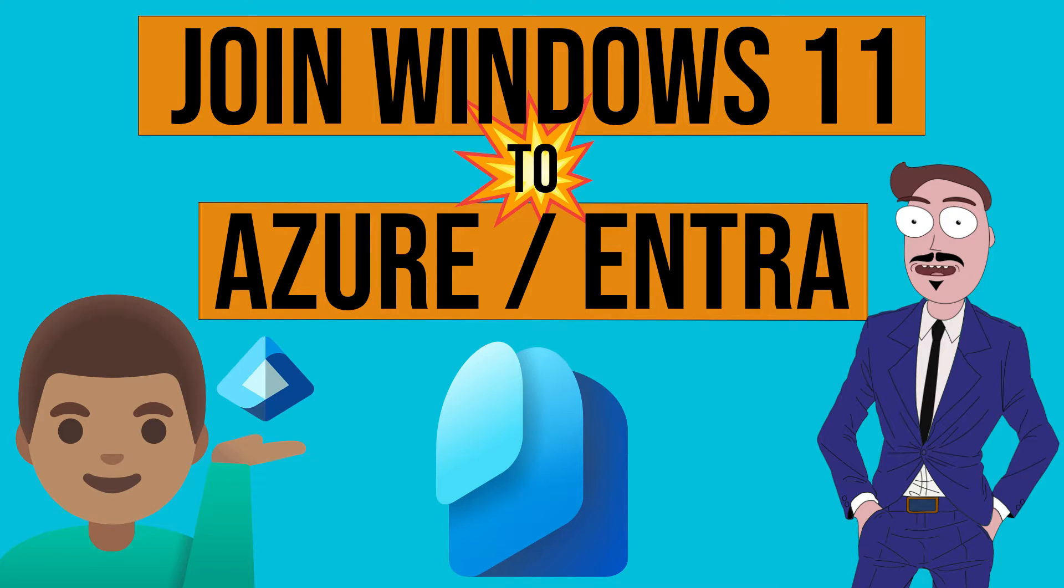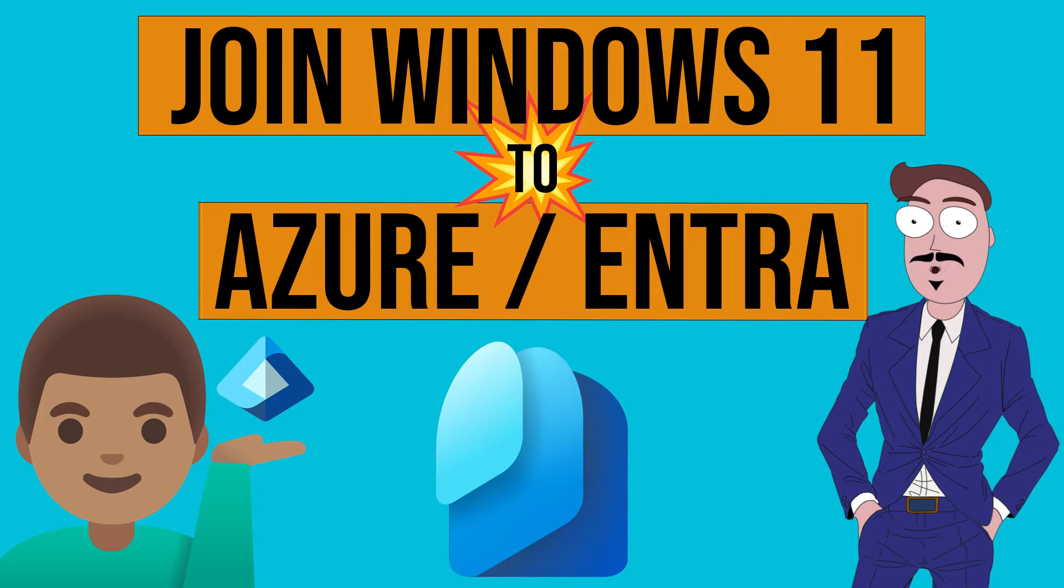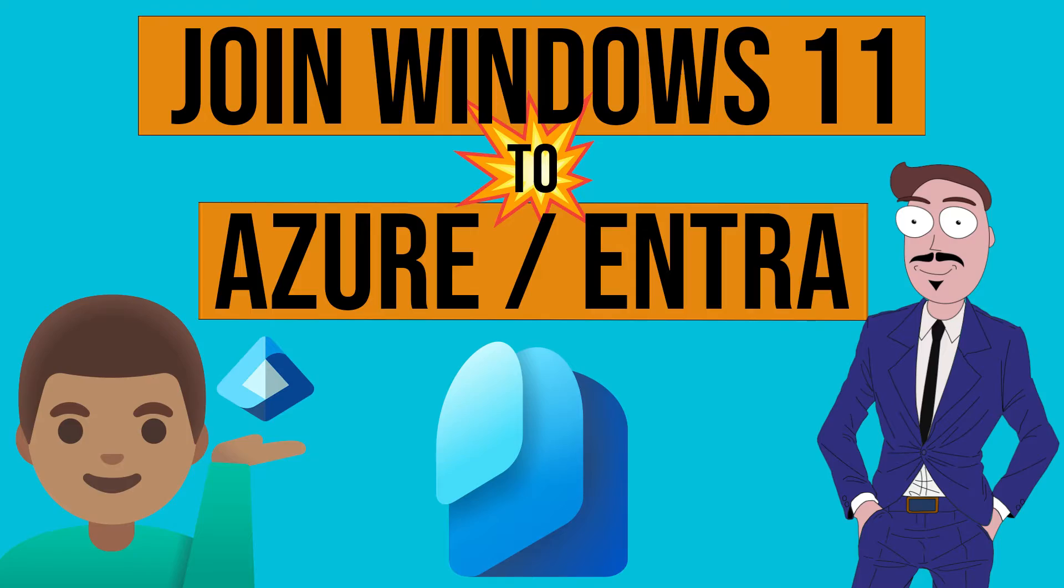Hi everyone, today a shorter video on how to connect the Windows 11 device to Azure. Sorry, I mean Entra. Let's get started.